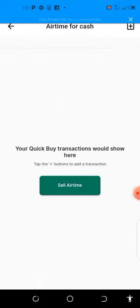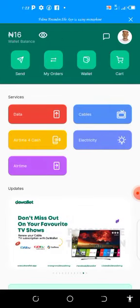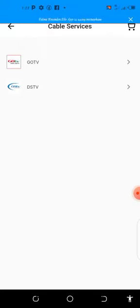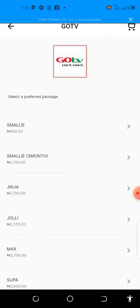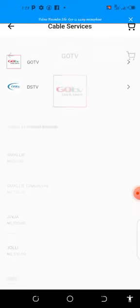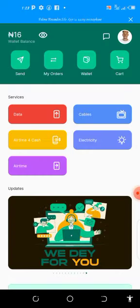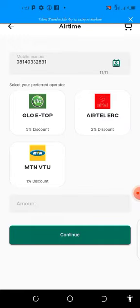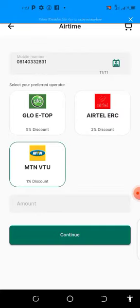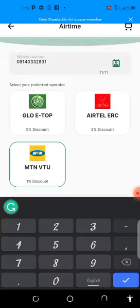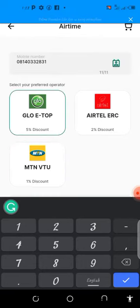You also have 'Airtime for Cash' — if you have airtime in your MTN balance you can convert it to cash and transfer it to your bank, or use it for subscription. You can see GTV and DSTV packages are available using this application, and electricity bills you can also pay online using this app. You can also buy airtime at a cheaper rate — MTN gets one discount, Glo five discounts, Airtel two discounts.